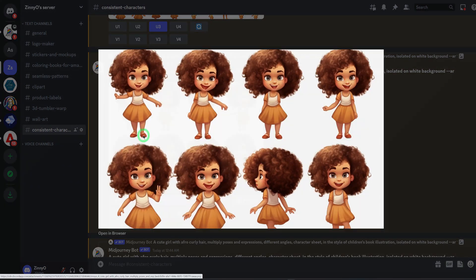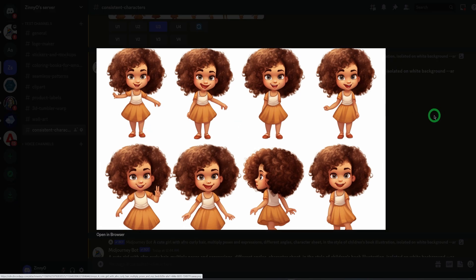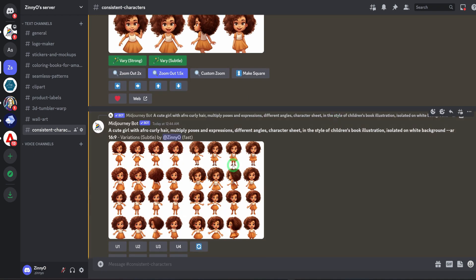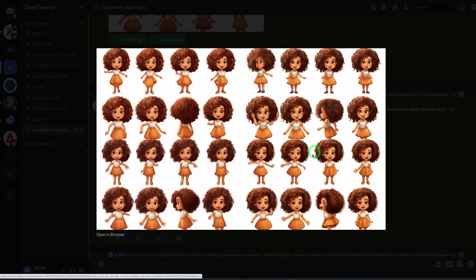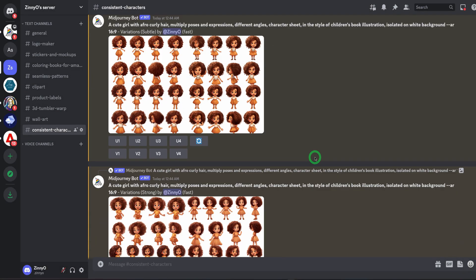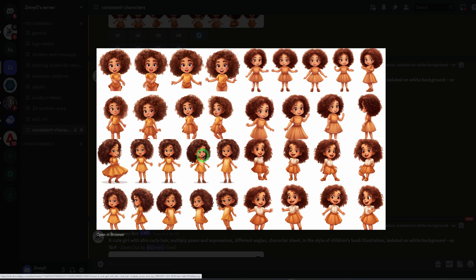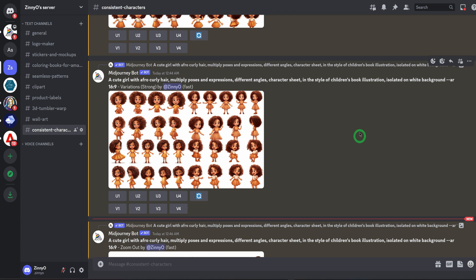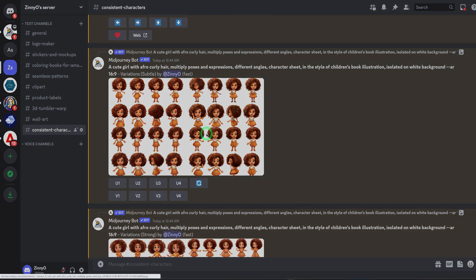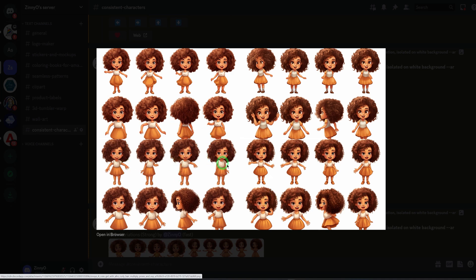Let's first look at the main image we generated, and then the subtle variation. Looking at the subtle variation, you can see that it maintains the clothing, the hair, the shoes, while giving different expressions. For the strong variation, you can see that it changes things — the face looks a bit different, the clothes are different, it changes the dress. For your children's storybook, you should stick to the subtle variation, because it maintains the character's characteristics while giving you different angles to choose from.